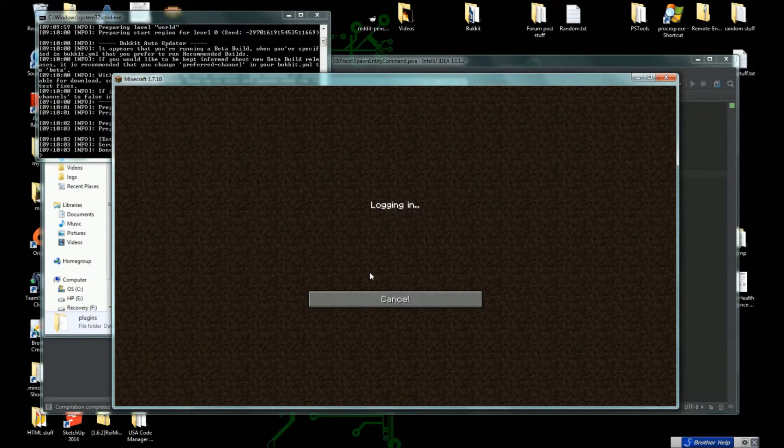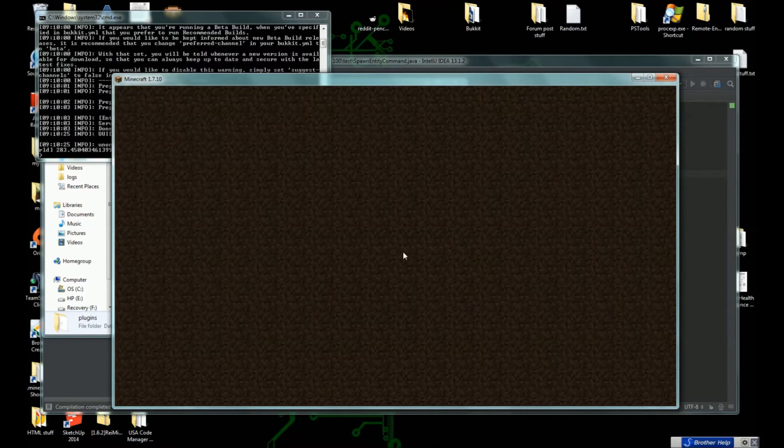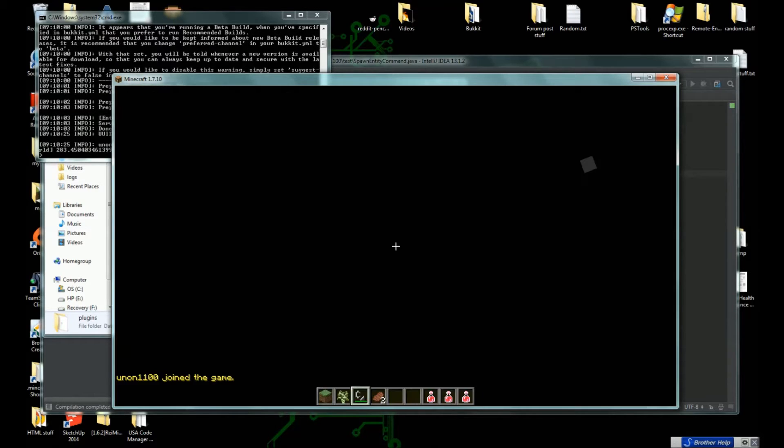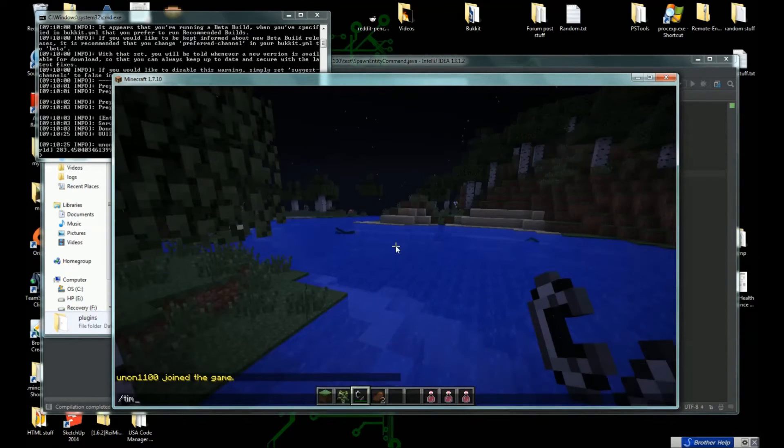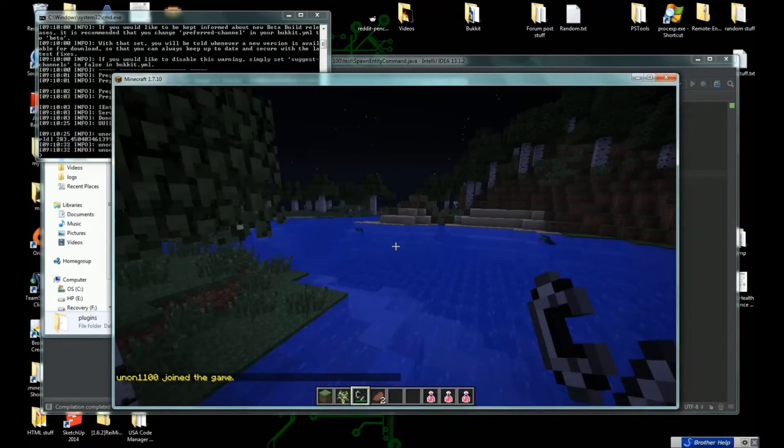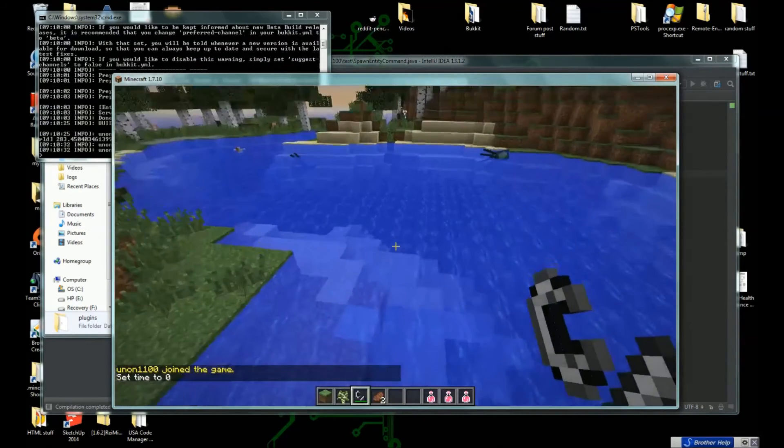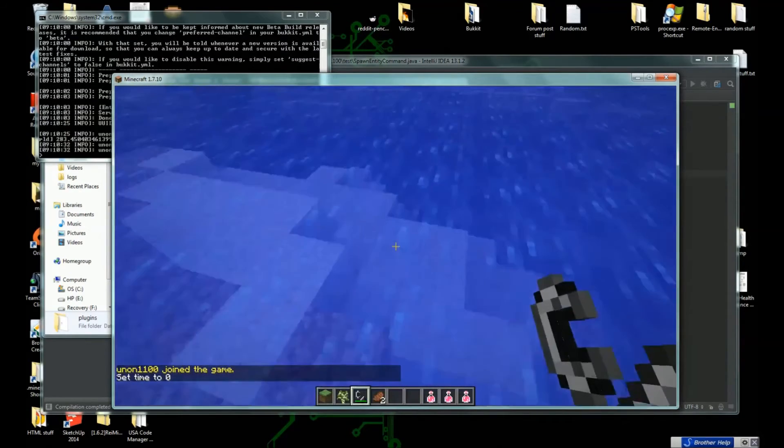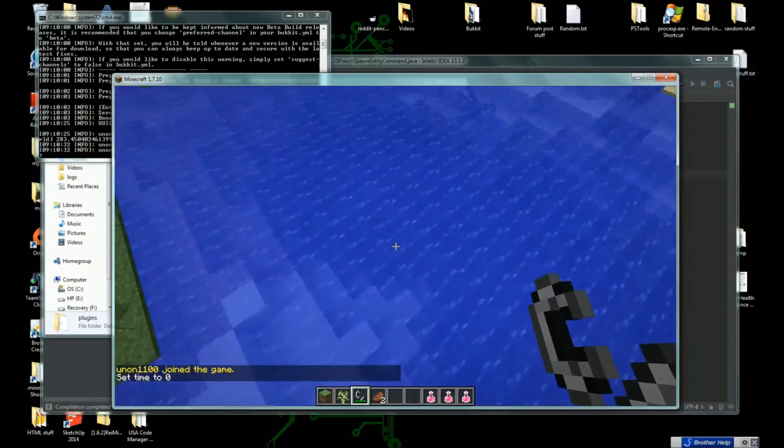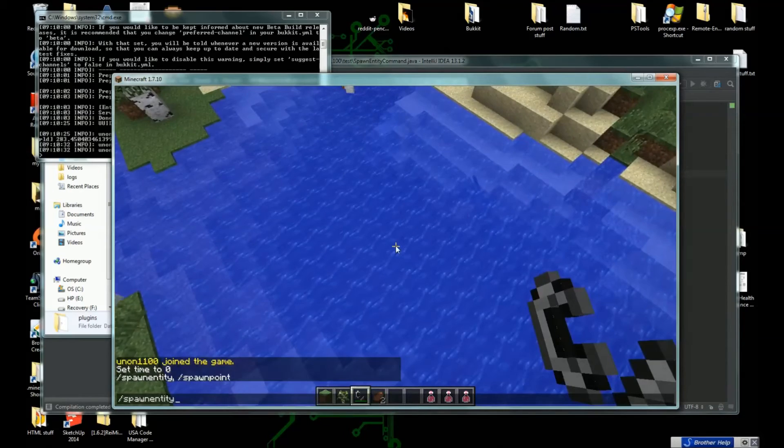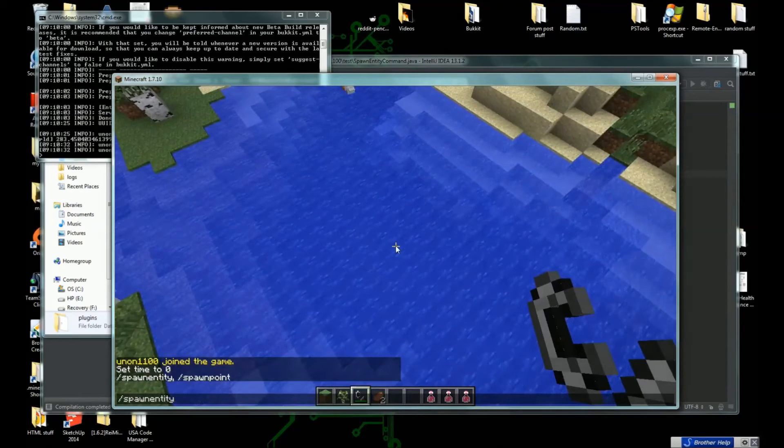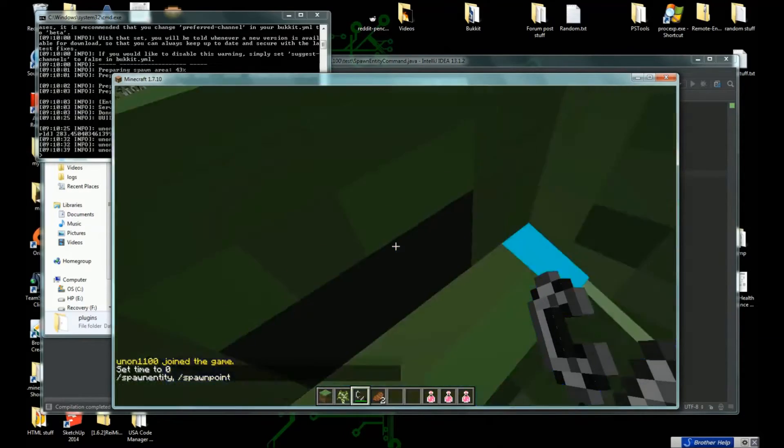Let's open up our Minecraft, connect to our localhost. Now that we're in here, it's nighttime so let's set it to daytime. If we do /spawn we get SpawnEntity and if we run this command we summoned a zombie at our location.